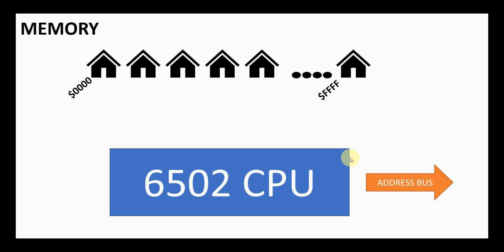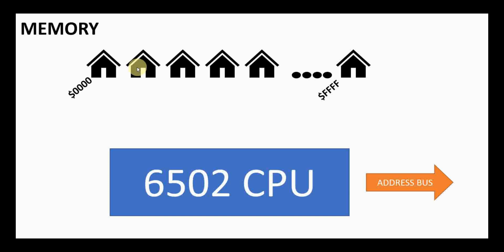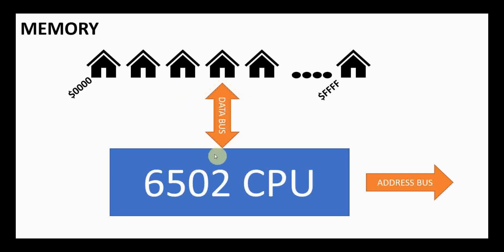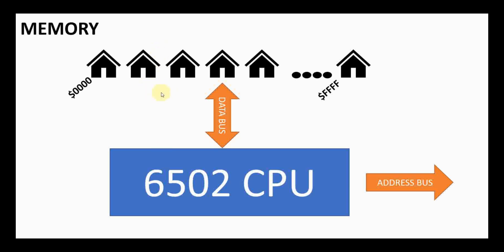Anytime the 6502 needs to talk to a particular house or particular address, it puts that address on what's called the address bus. The address bus is essentially 16 wires that it puts a one or a zero or zero or five volts out on. And that, along with some other logic, lights up or turns on one of these houses to put its data on what's called the data bus. And the data bus then is read by the 6502. So the 6502 can read and write to the data bus. In some cases, it's going to read from memory. In other cases, it's going to write to memory just like you would expect.